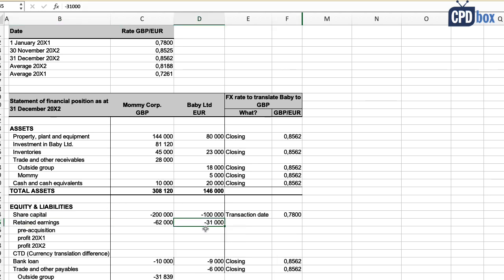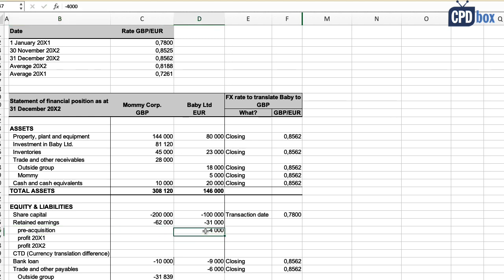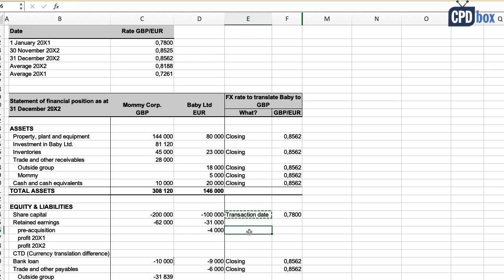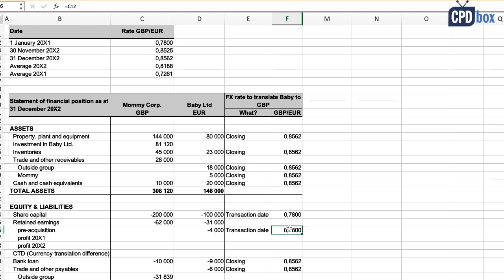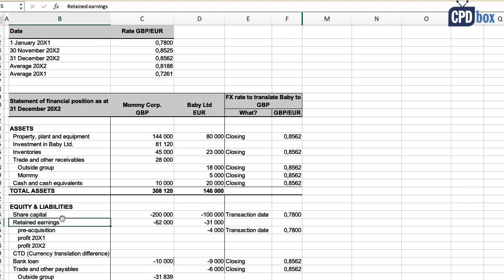For retained earnings of 31,000 euros, we split them into parts according to when they arose. The first part — 4,000 euros — is pre-acquisition retained earnings: Baby was already running when Mommy acquired it on 1st January 20x1, so Mommy effectively purchased this portion. We translate it at the same exchange rate as share capital, because this part will be eliminated later and normally enters the goodwill calculation.